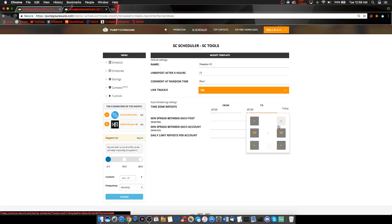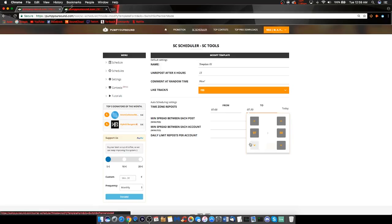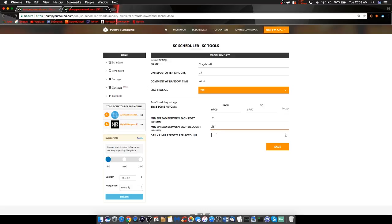Moving on to Time Zone Reposts. You can schedule if you want it to be reposted for a couple of hours, several hours, 24 hours, either or. Moving to the boxes below, you can insert minutes spread between each post, minutes spread between each account, and daily limit repost per account. Once you have everything configured the way that you want it, click the save button.